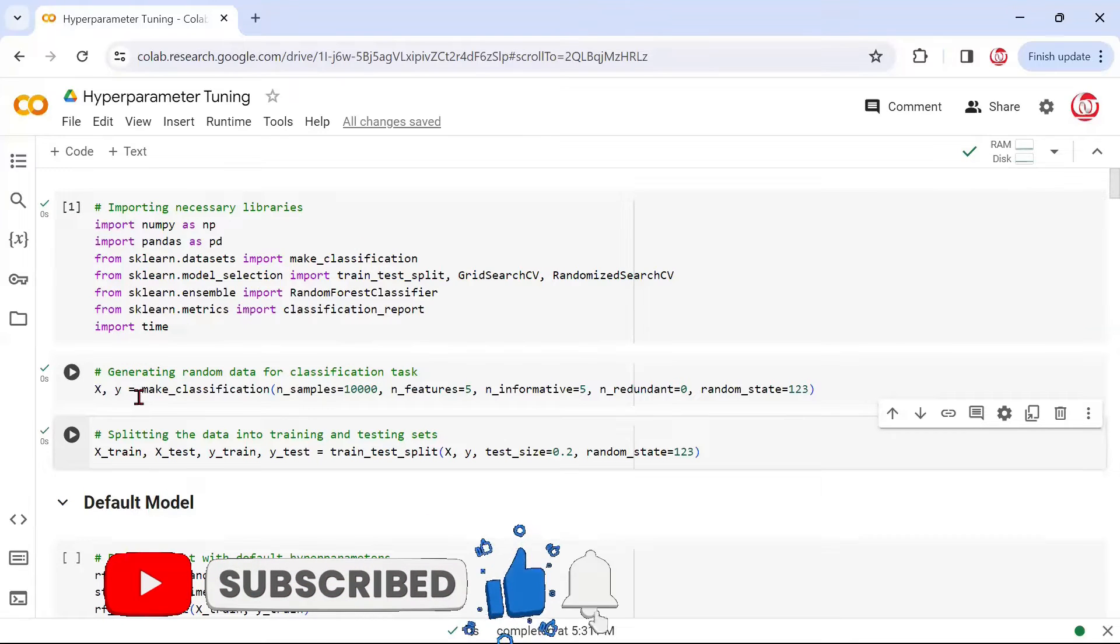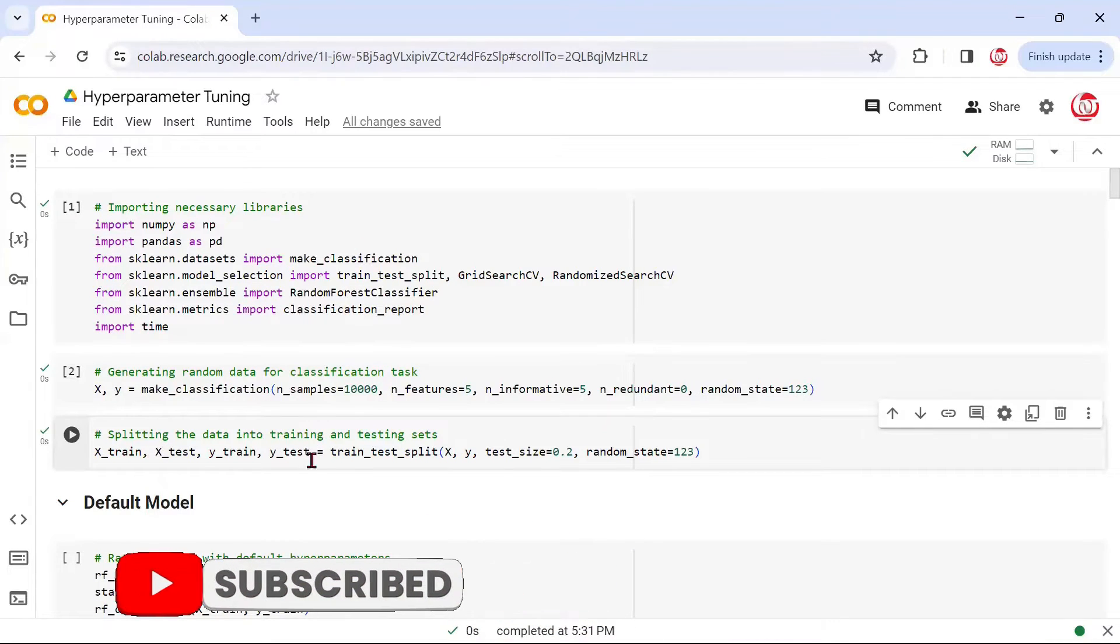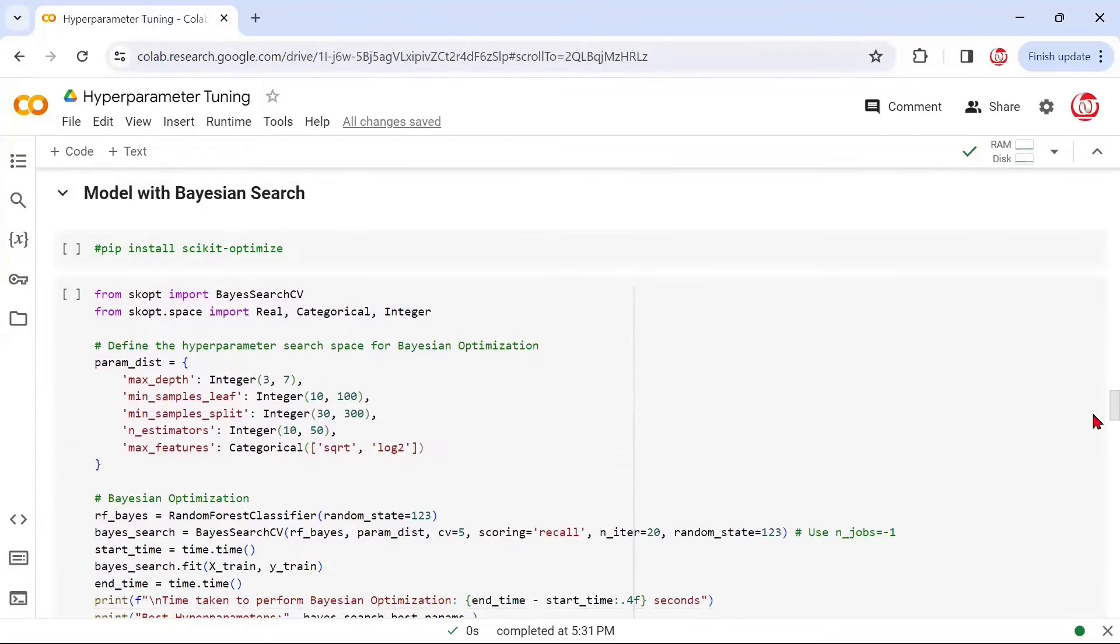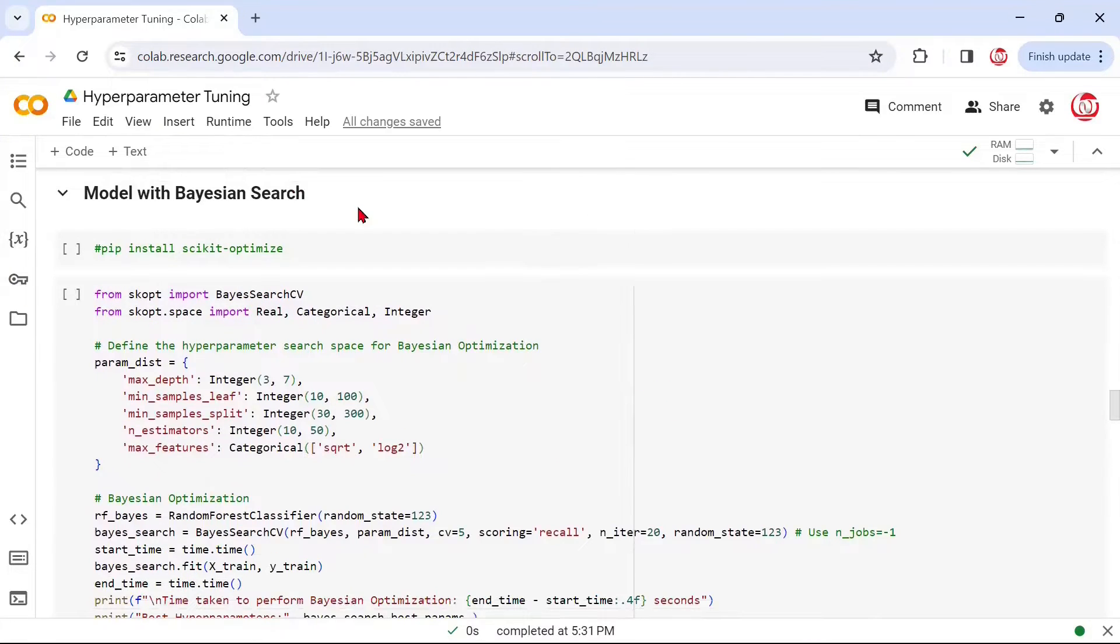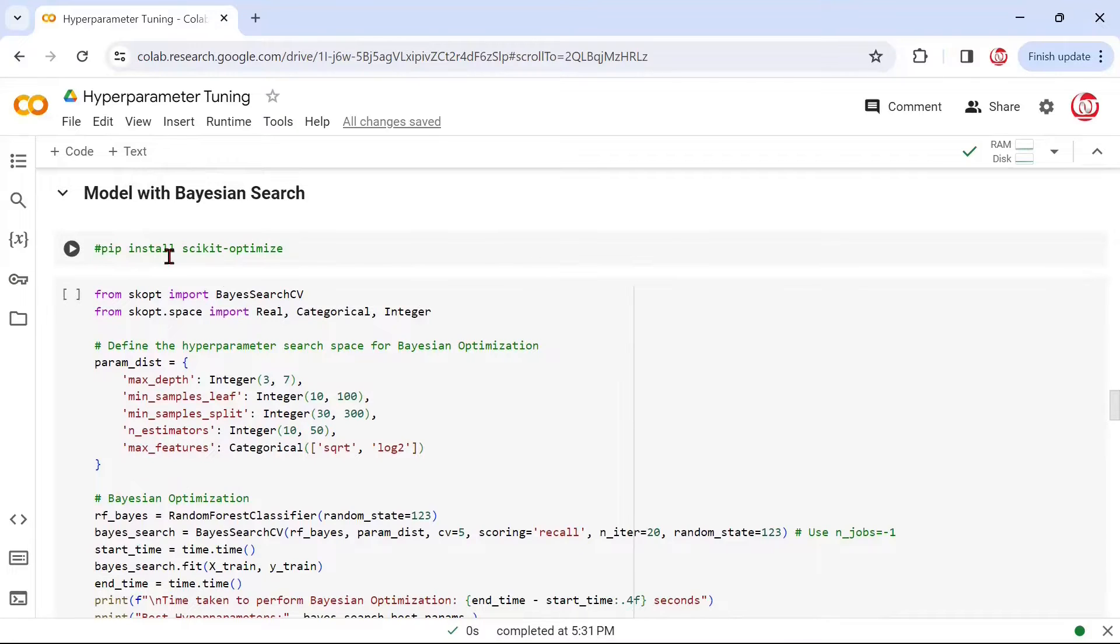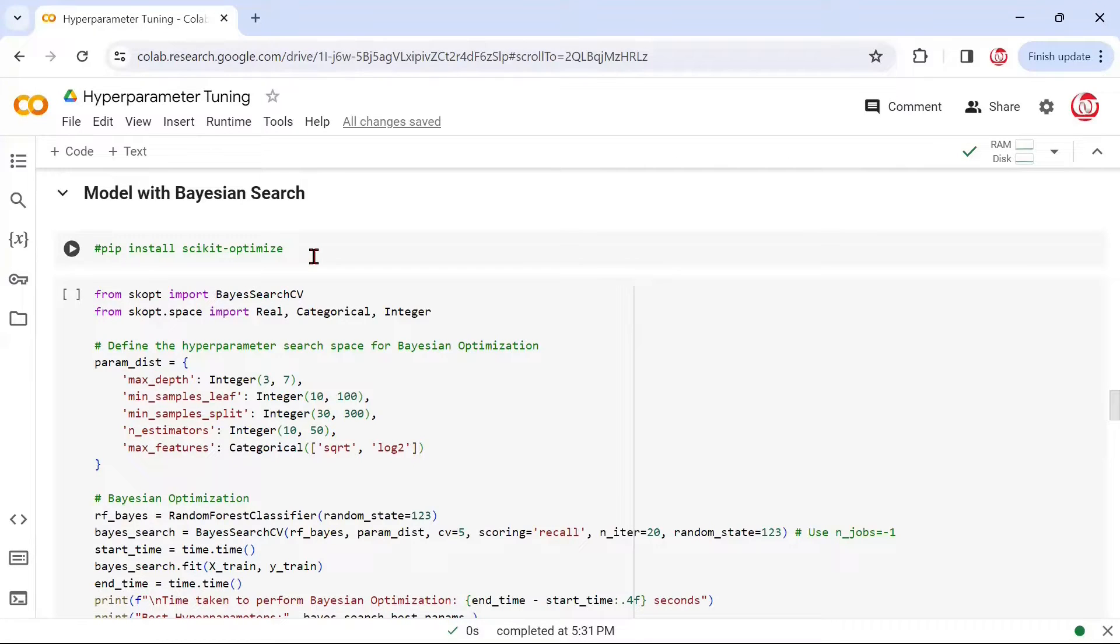We'll be comparing which approach takes lesser time and where the results are better. We know that grid search and randomized search had some limitations which the modern or advanced approaches have been able to overcome. We're using the same dataset that we generated using make_classification and did a train test split.